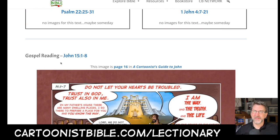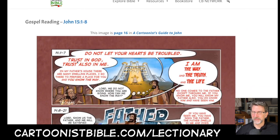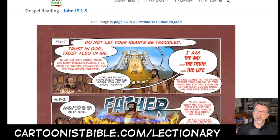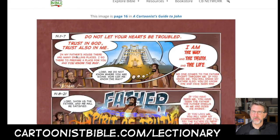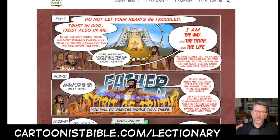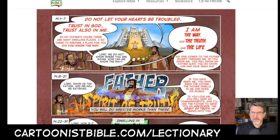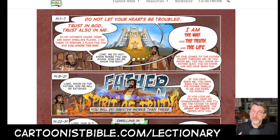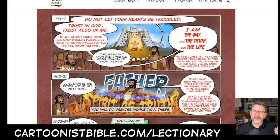The gospel reading for this week is John chapter 15, verses 1 through 8. If you look ahead in the RCL, you'll notice it's starting a mini-series on the Upper Room Discourse. Here is page 16 of A Cartoonist's Guide to John. Chapters 14, 15, 16, and 17 form what many scholars call the Upper Room Discourse — where Jesus is with his disciples around the Last Supper. In chapter 13 he's washed the disciples' feet, embodying and enacting what the love of God looks like.